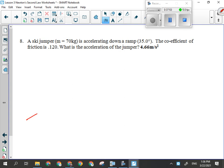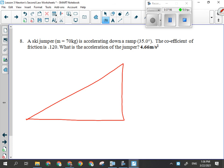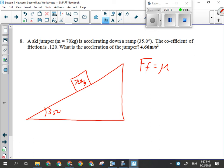We've got a ski jumper going down a 35-degree hill — 70 kilograms. I haven't taught you coefficient of friction yet; that's for tomorrow. The force of friction equals mu — the coefficient of friction — times the normal force. This is the kind of question where that normal force side becomes important; you multiply it by 0.120 to get the friction force acting up the ramp. We haven't talked about coefficient of friction yet, so don't do that one.